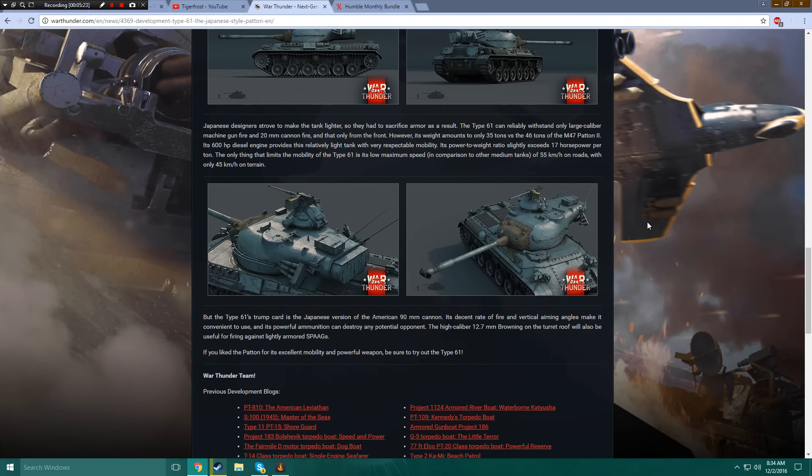Japanese designers strove to make the tank lighter, so they had to sacrifice armor as a result. The Type 61 can reliably withstand only large caliber machine gun fire and 20mm cannon fire, and that only from the front.